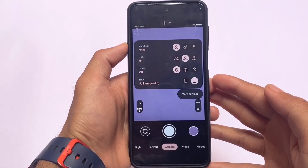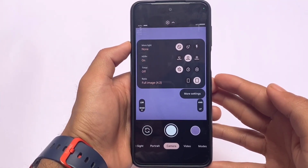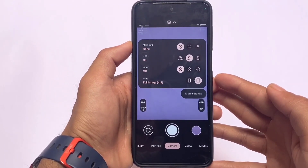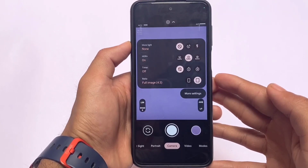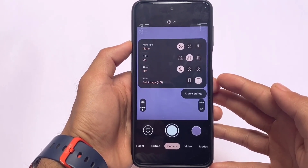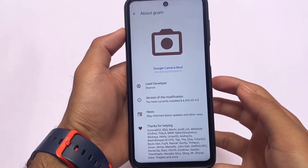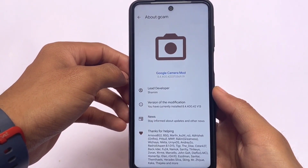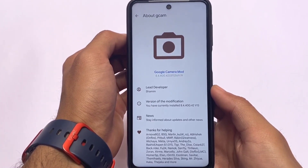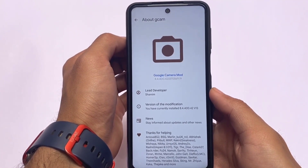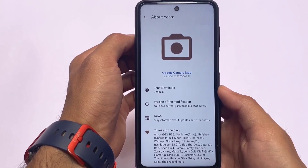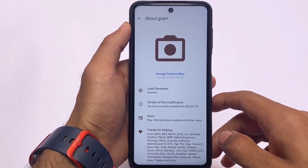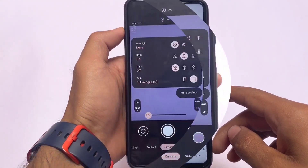We have a new GCam mod based for Android 12.1 custom ROM users. If you are using Android 12L or 12.1, this GCam is supported for you. The GCam version I'm using here is 8.4.400 and the lead developer is Shamim. Links, credits, and everything are already available in the description, so make sure to check that out.